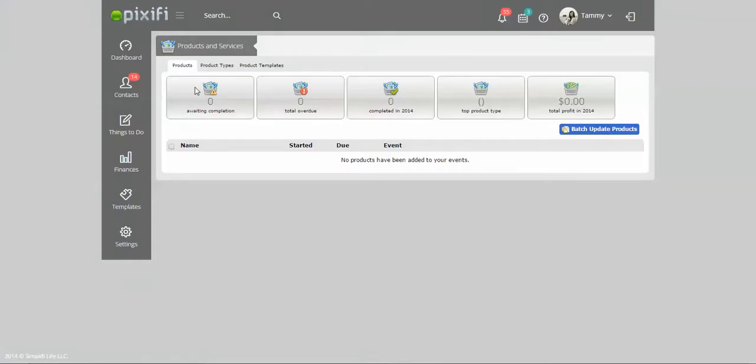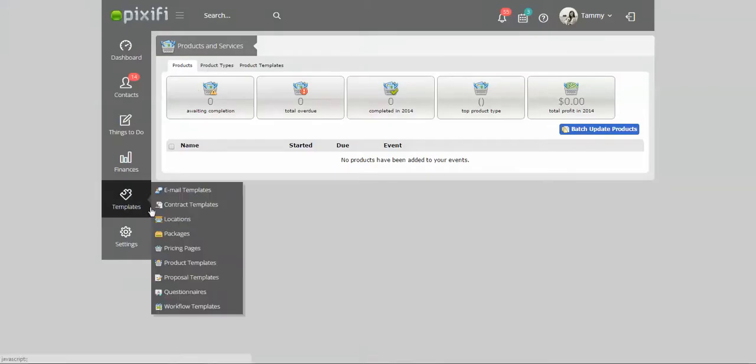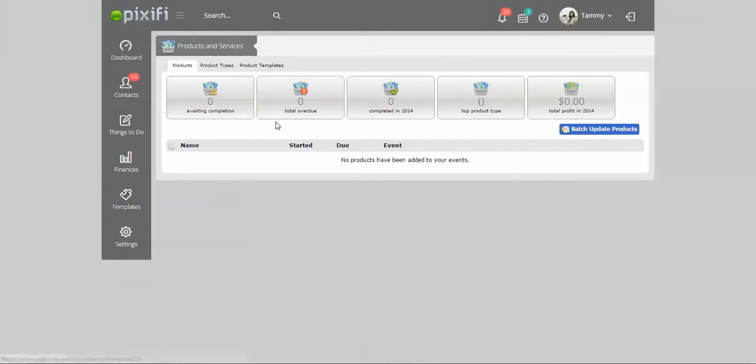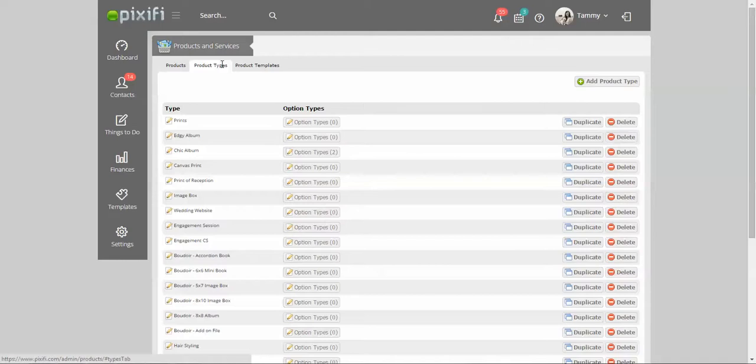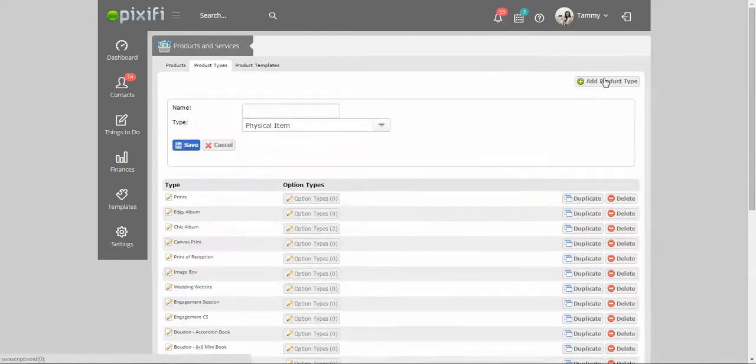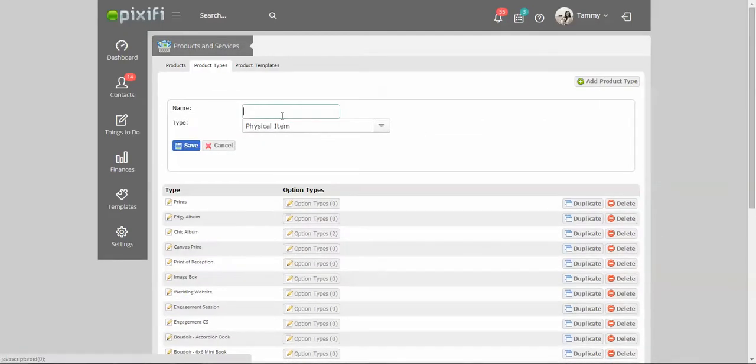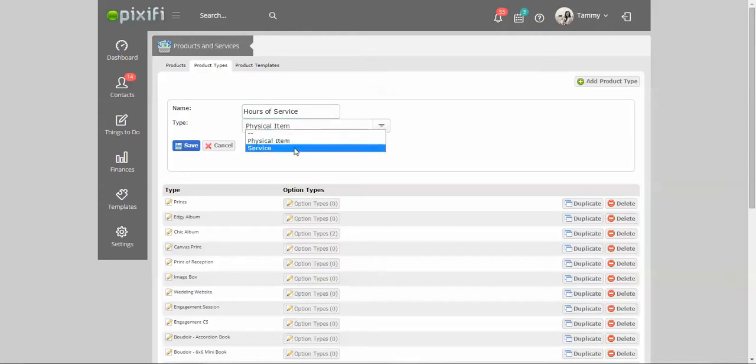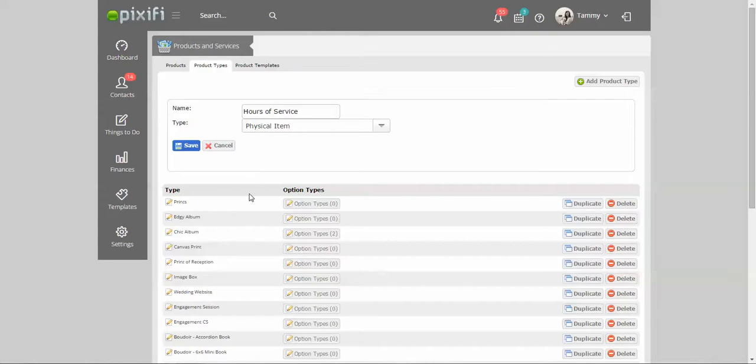How you do that is you go to templates, product templates, and then under that you press product types, and then you press add product type. For instance, I'm pretty positive that most people offer hours of service, whether it be one hour or ten hours. You just put hours of service in here. It's not a physical item, it's going to be a service item. It kind of gives you an idea of how easy it is to enter in a product type.